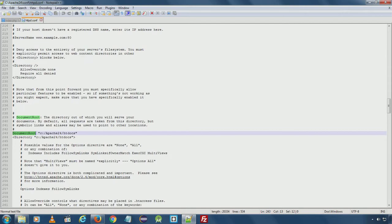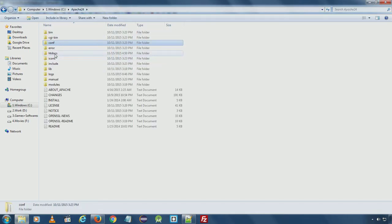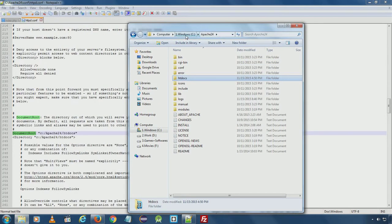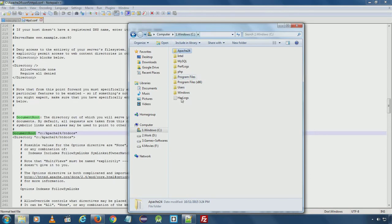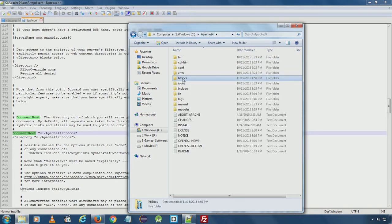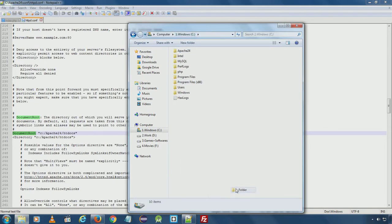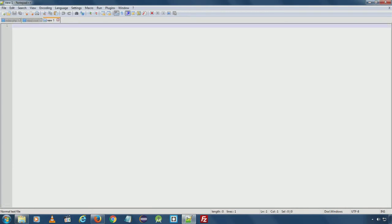In this default configuration, all files are currently stored in htdocs. What I want to do is store my files directly on the C drive so I can access them directly without navigating into Apache24 and then htdocs. So I will create a folder with the same name on the C drive and save a new index file there.